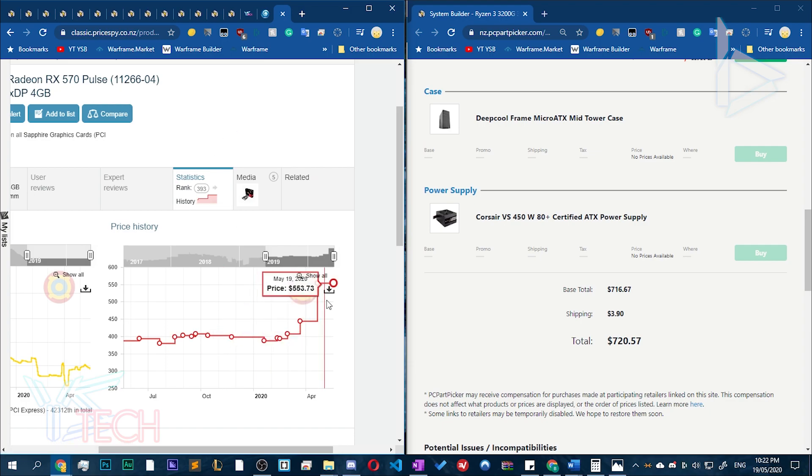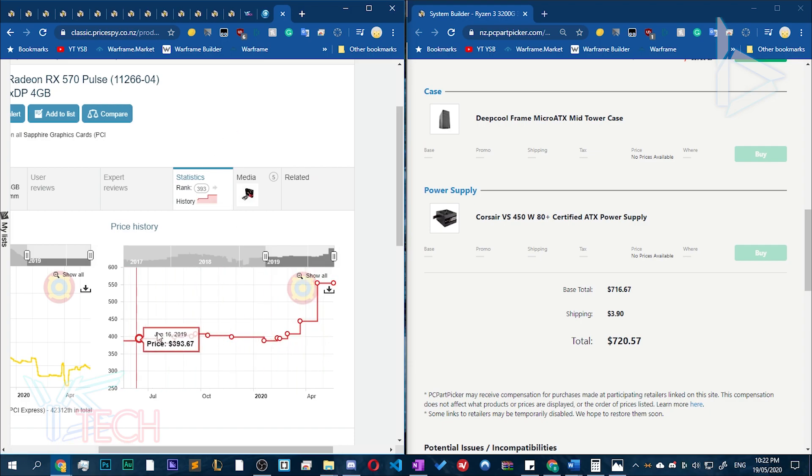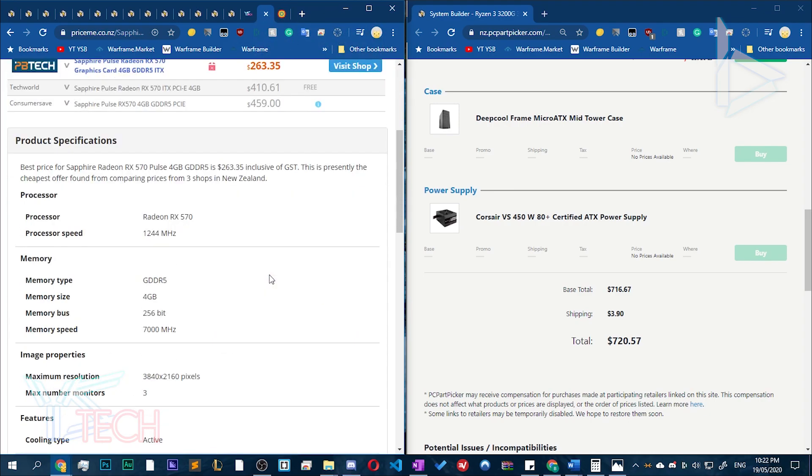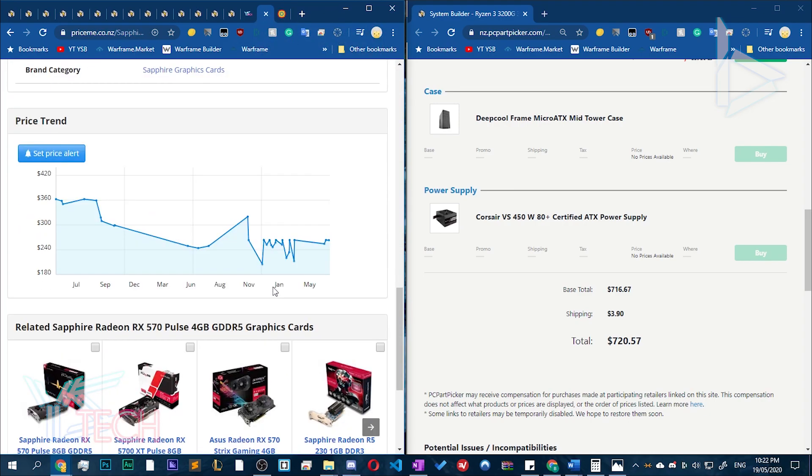You can go to a website like price.me.co.nz or you can go to pricespy and click on statistics. I mean pricespy hasn't got all the suppliers listed for some reason. That's actually quite inaccurate. But on price.me they've got the price history if you scroll down and you can see how much it's increased or decreased. Like you can see last year.